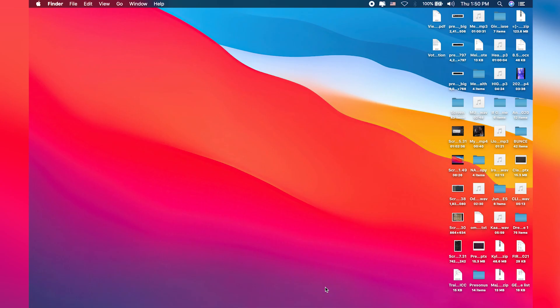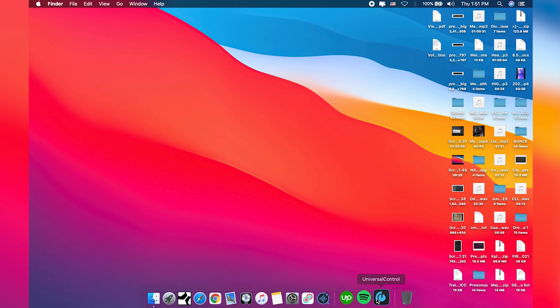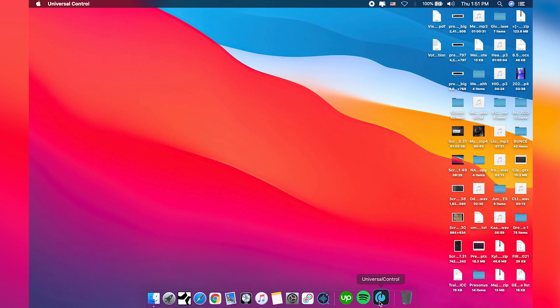Hello everybody, welcome back to a new episode of the PreSonus Series 3 Rack Console series. Today I'm going to be talking about the UC Surface software, Universal Control software. So let's take a look at the software.